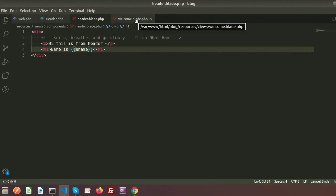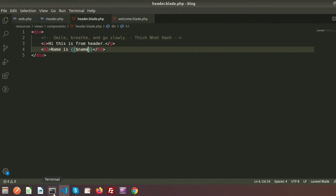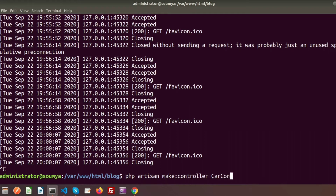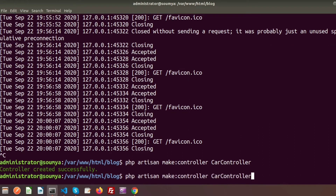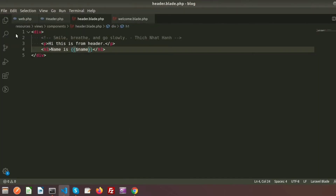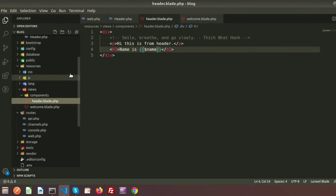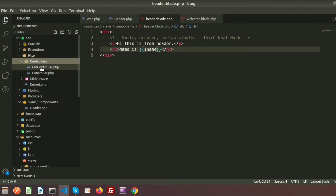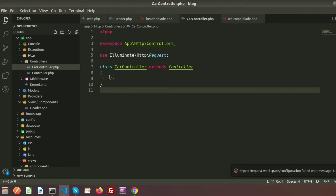Now I want to pass data to the component from a controller. To create a controller we write PHP artisan make:controller and provide the name, for example CarController. The controller is created and we can see it under HTTP controllers.